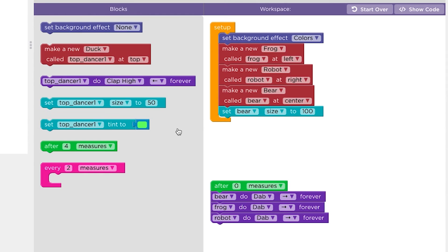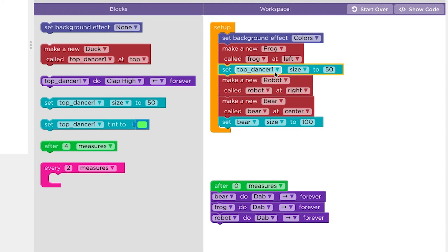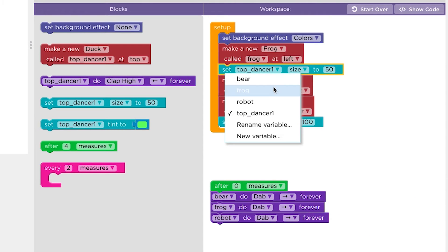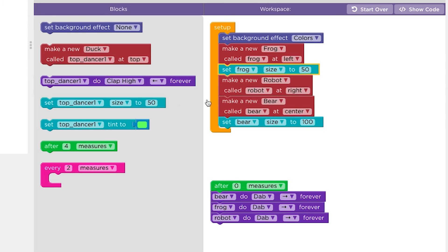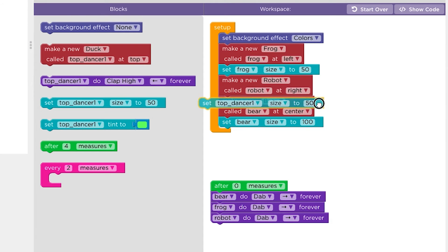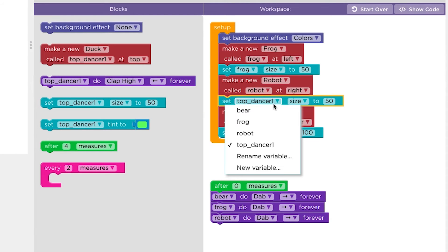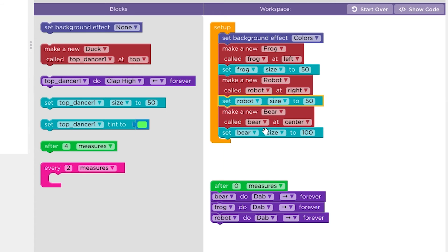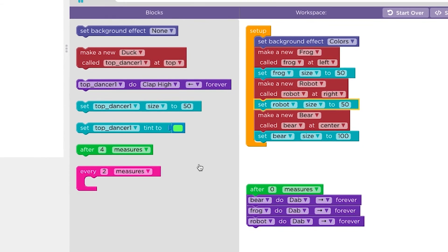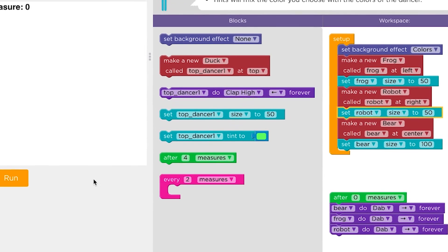Full size is 100. If you choose a lower number, that will make the dancer smaller. The smaller the dancer is, the further away it looks. This is a great way to make backup dancers.